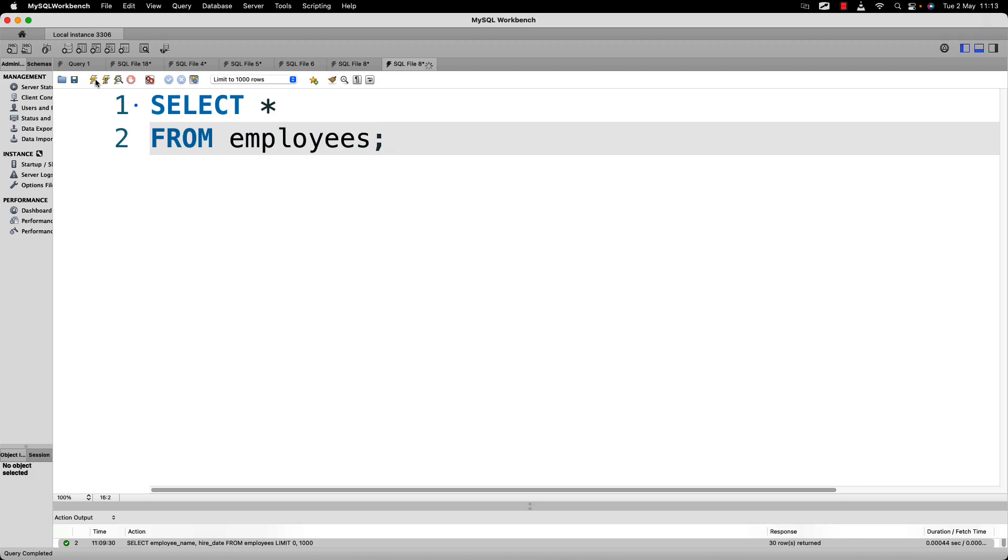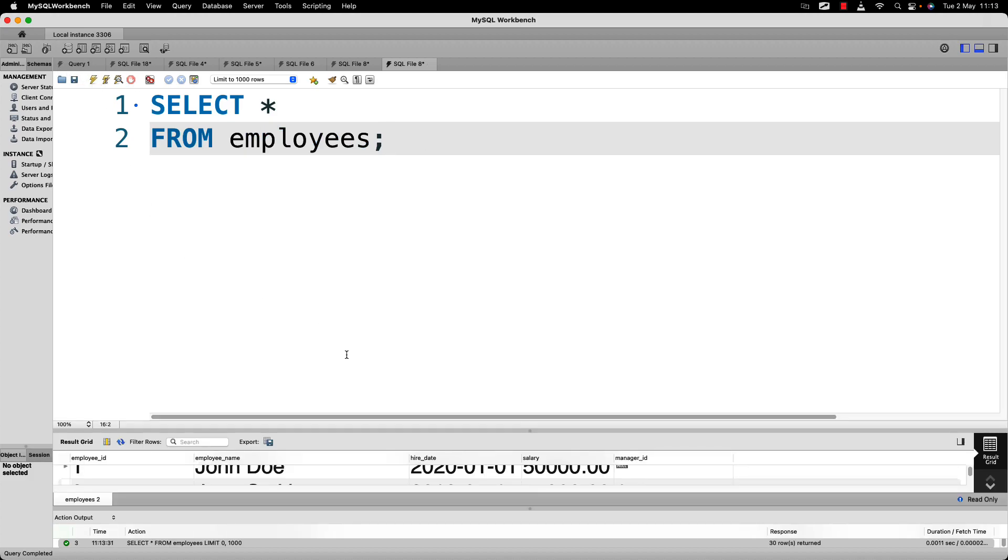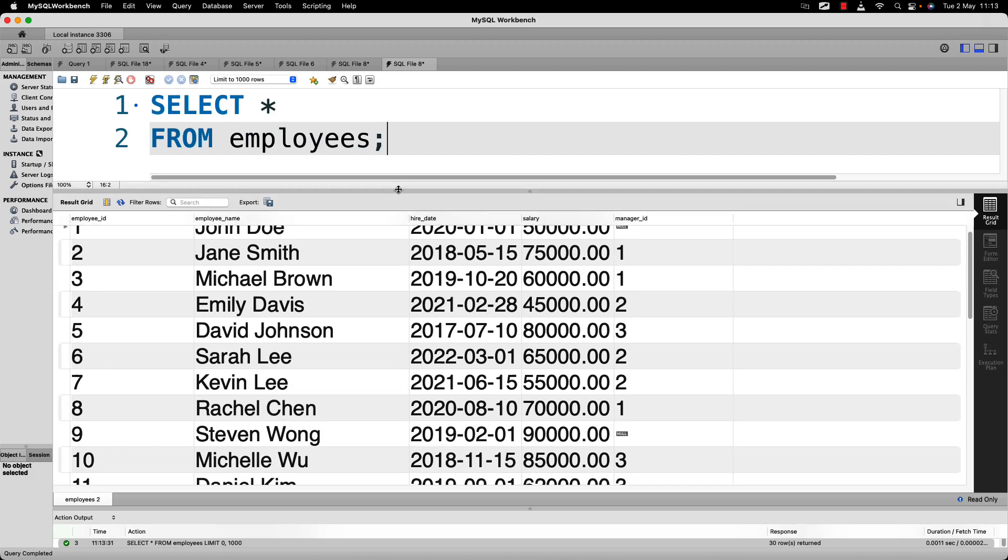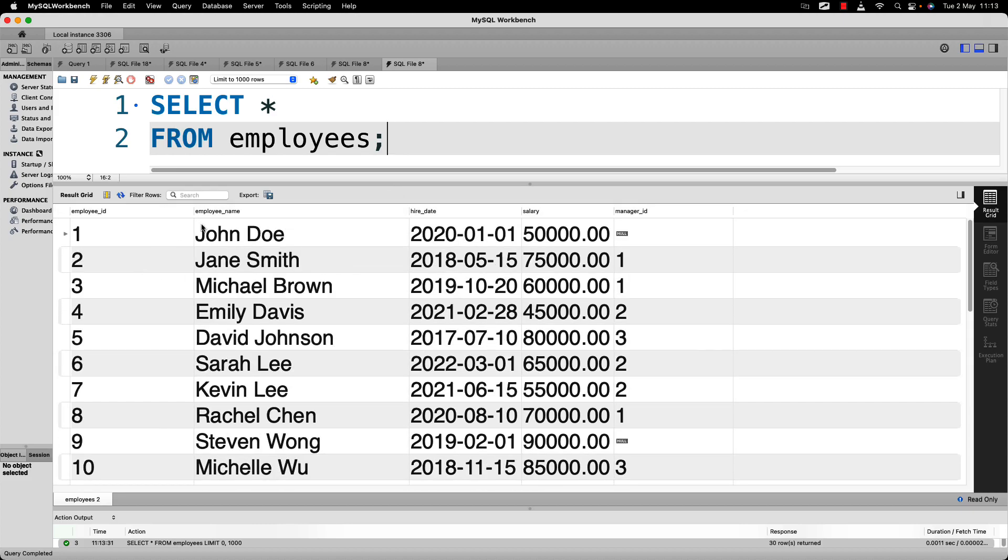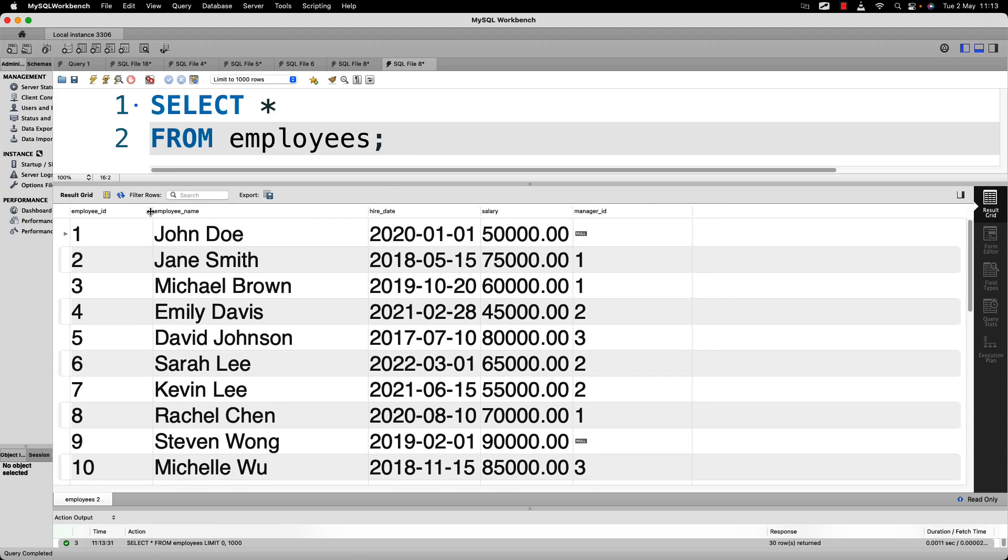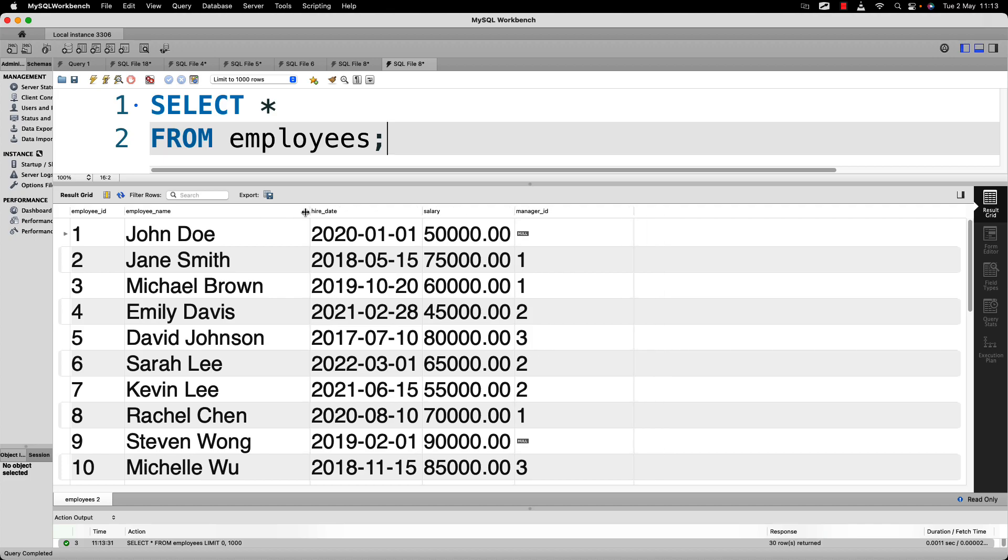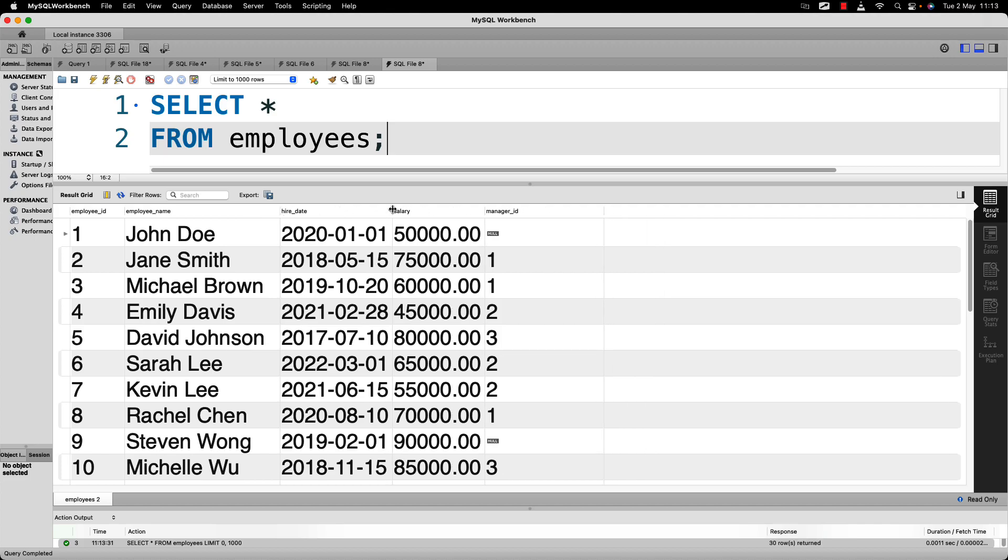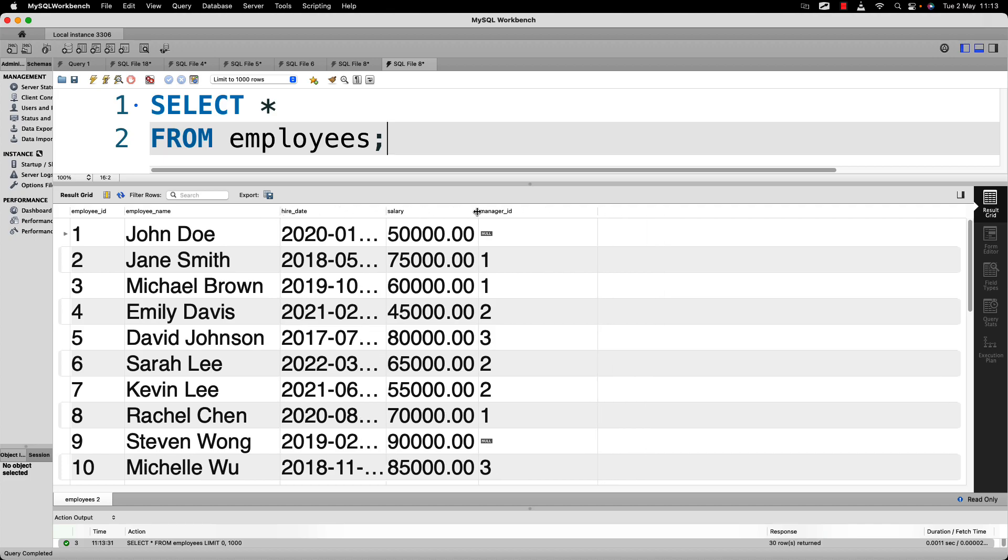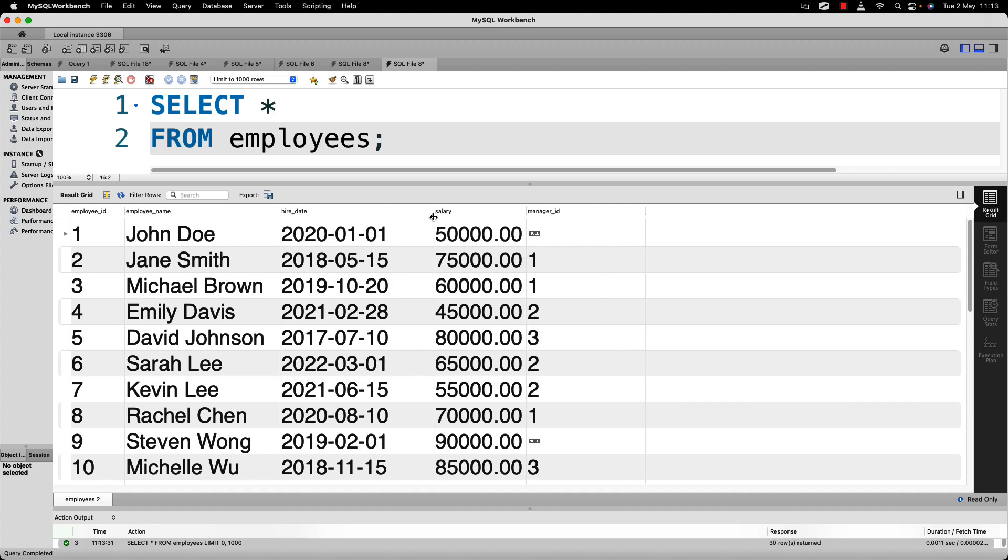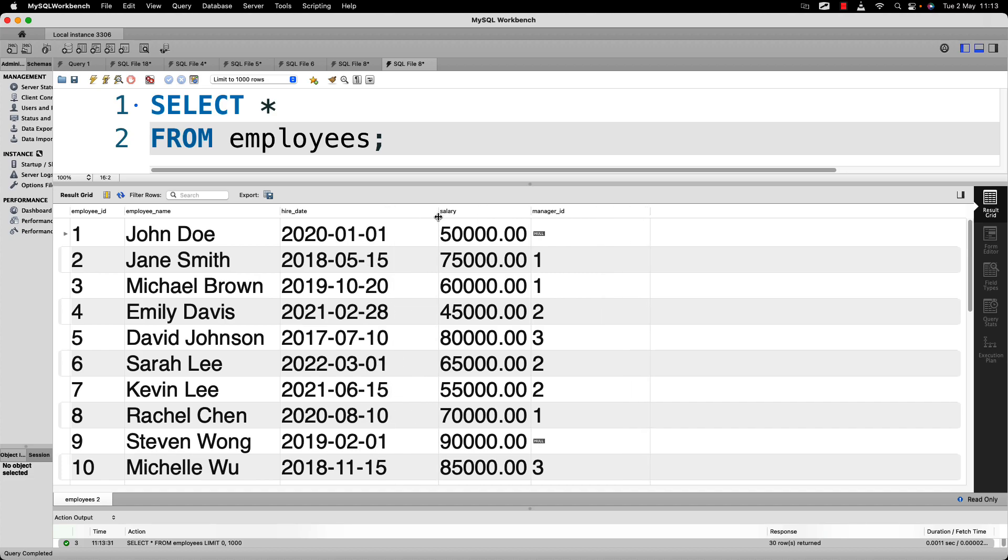So you can see these are all the columns in this employees table: employee ID, employee name, hire date, salary, and manager ID.